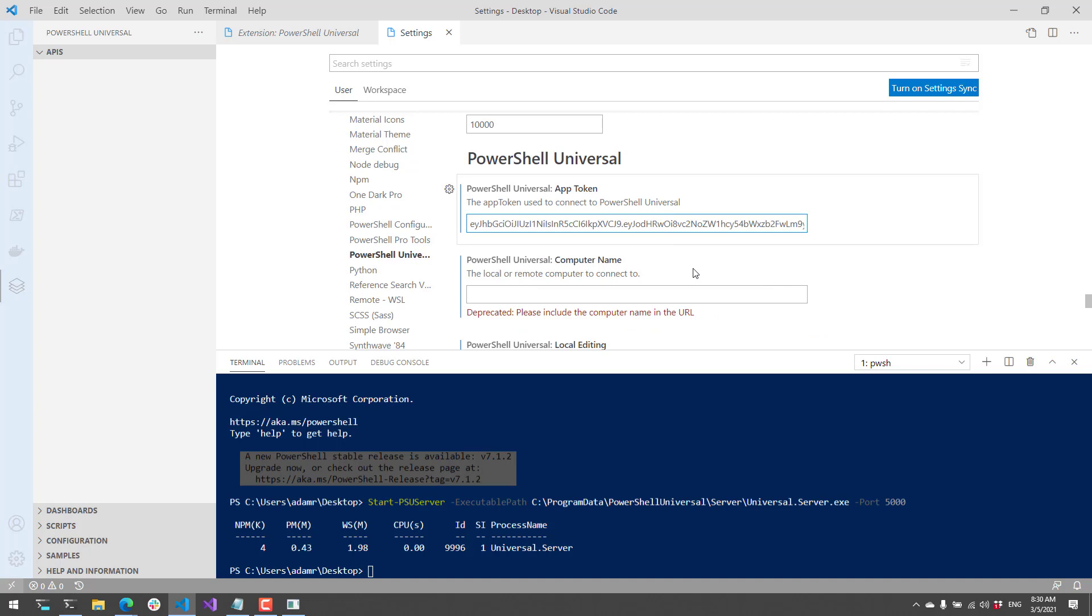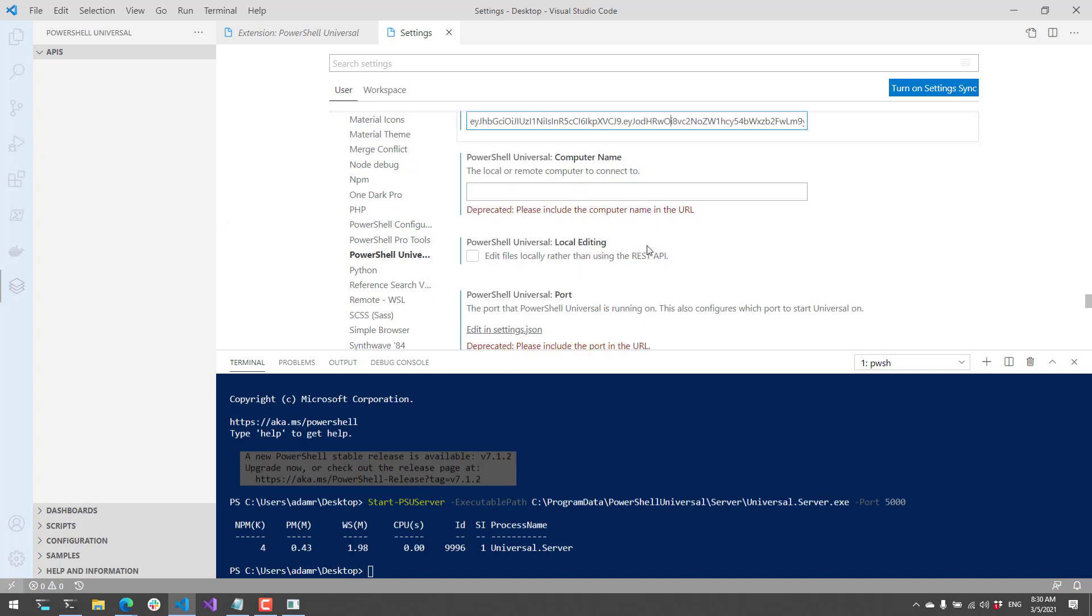That is the token that is used to communicate with the PowerShell Universal server. You'll need a valid app token so that we can query things like APIs and dashboards.